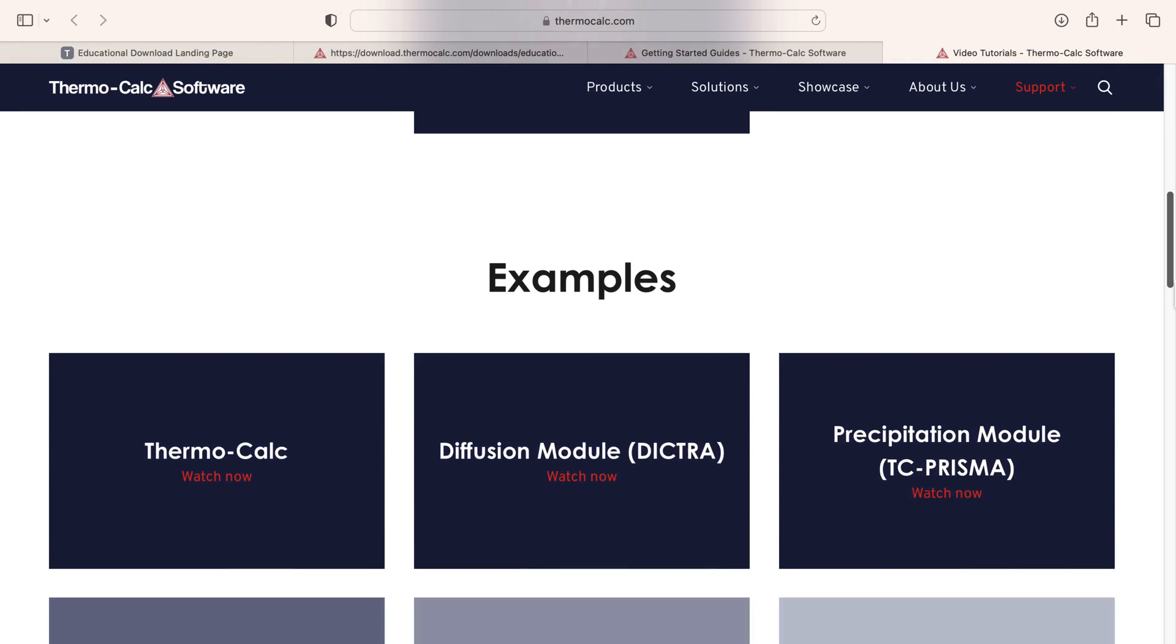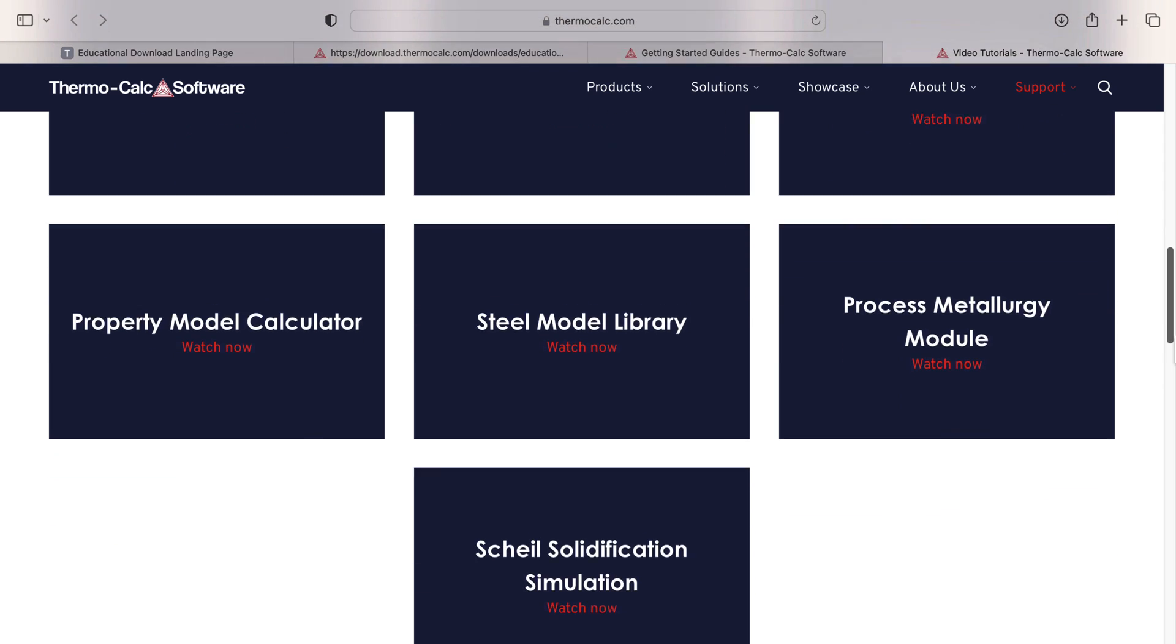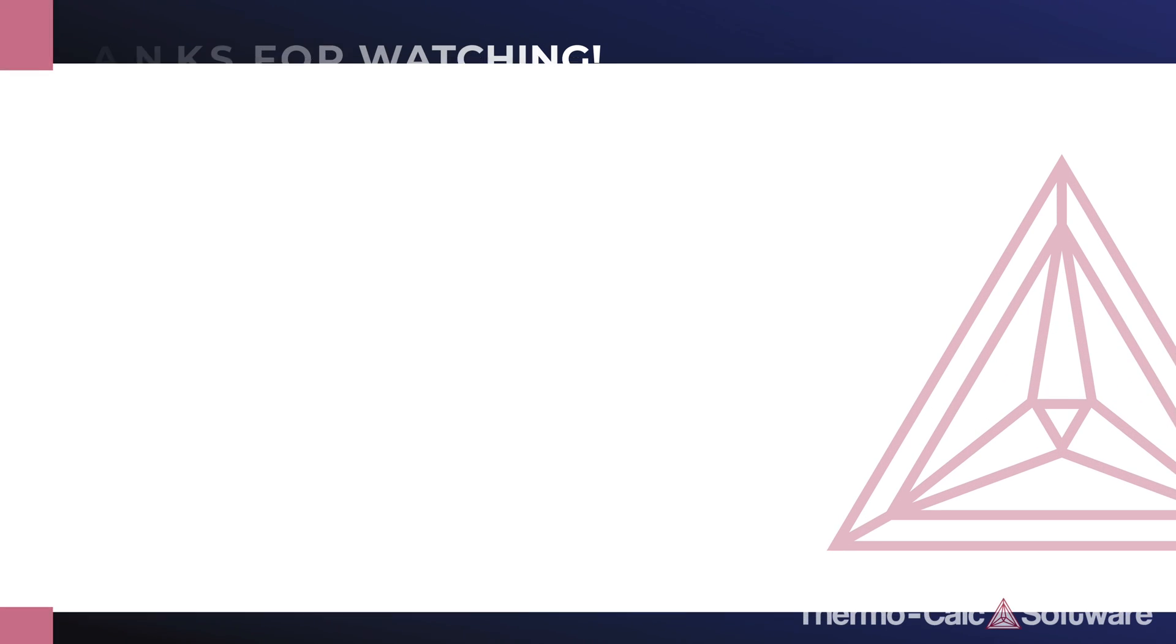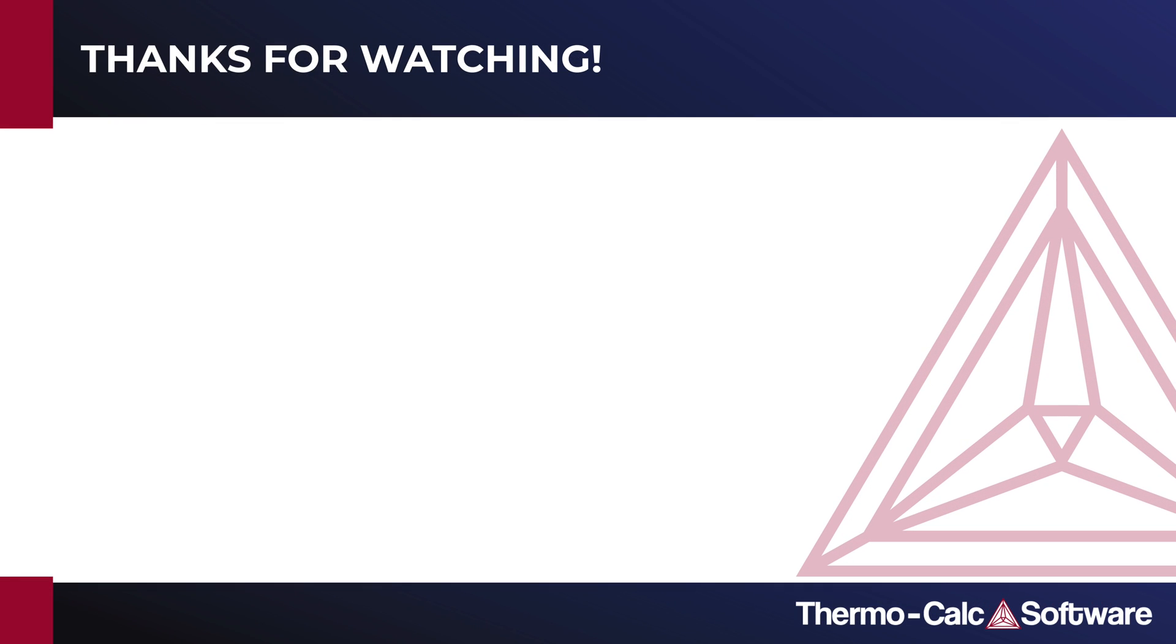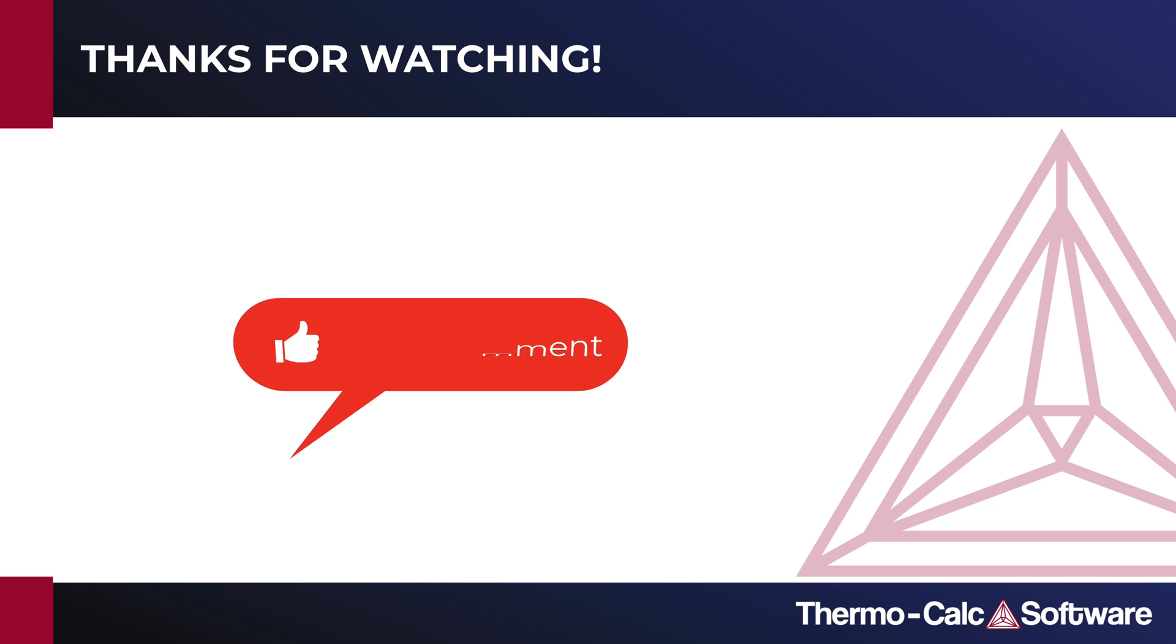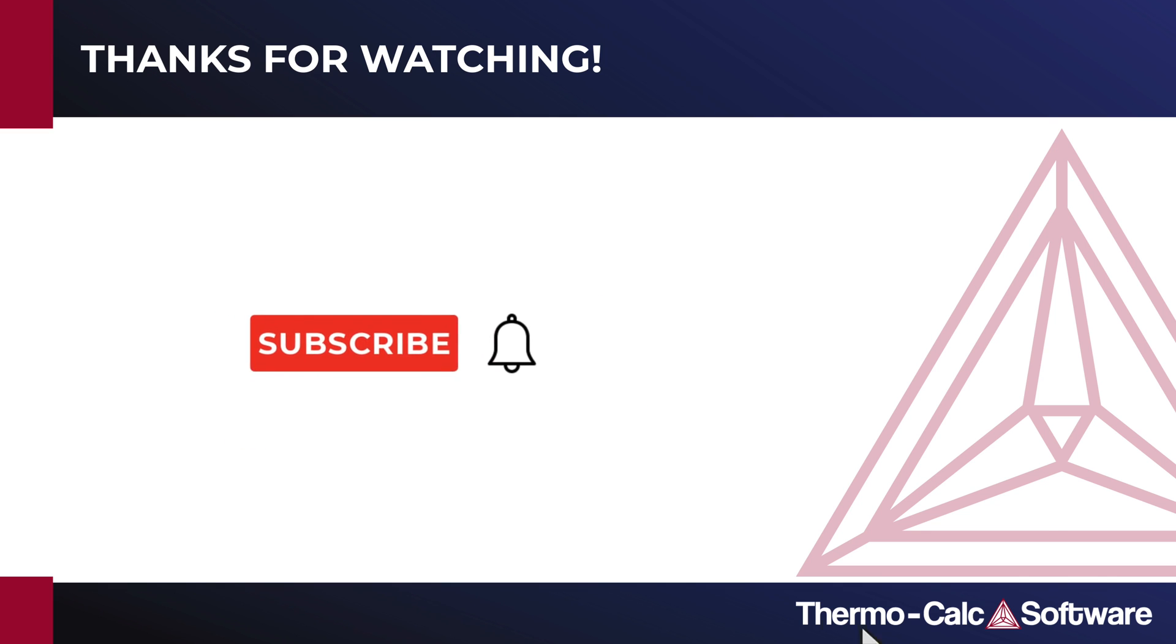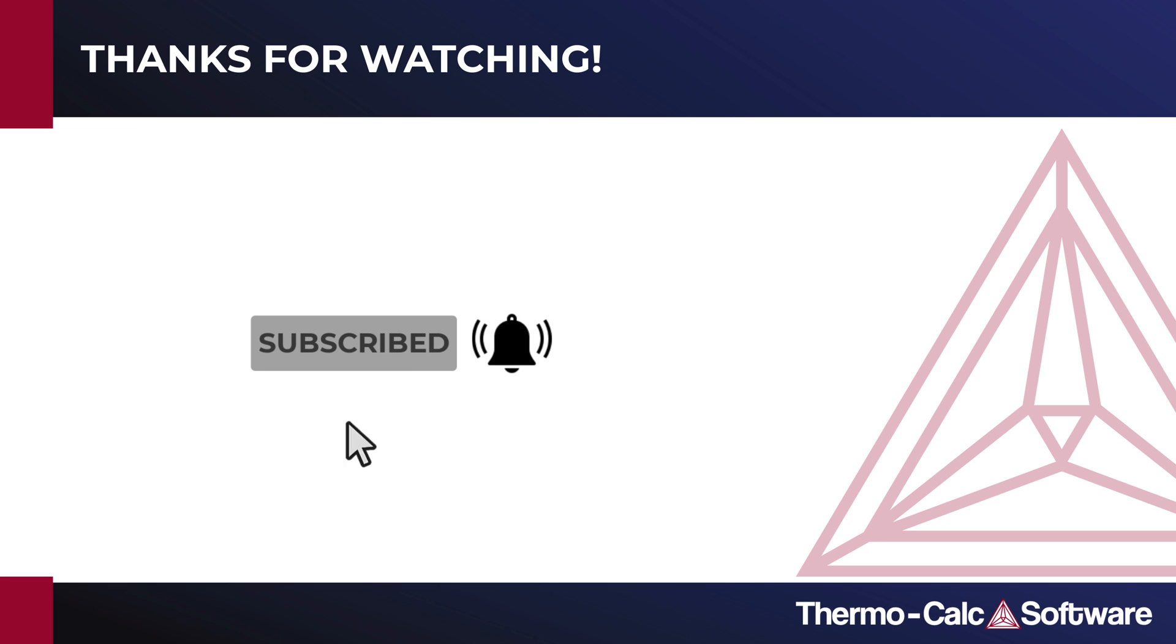We hope you enjoy the free educational package of Thermo-Calc software. Don't forget to press the like button, and feel free to leave a comment about the type of video you'd like to see next. We are constantly working to create new examples, so make sure to subscribe to our channel so you don't miss out on any new videos.